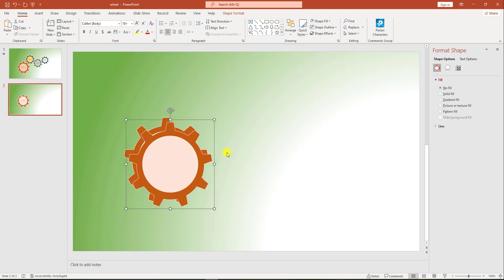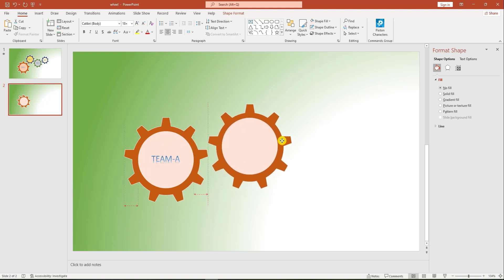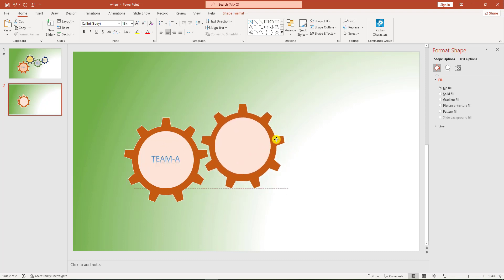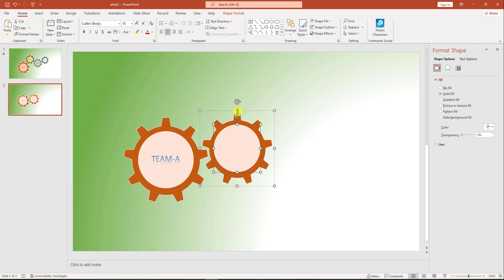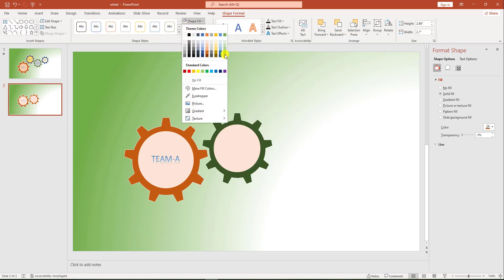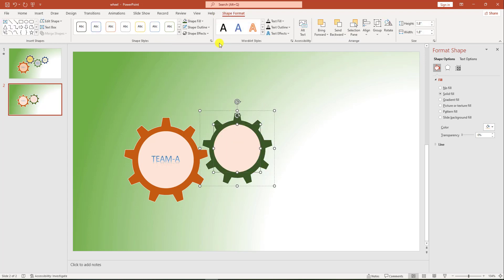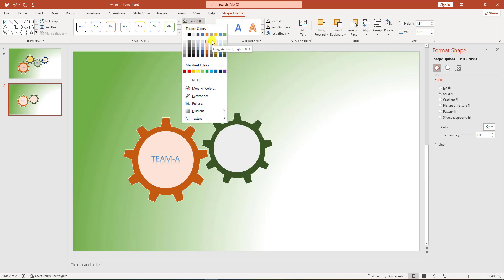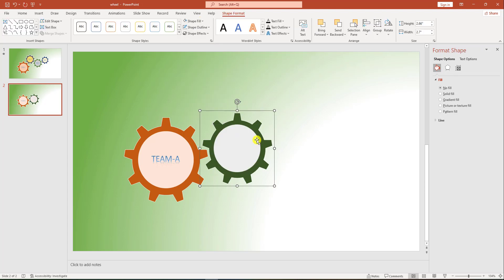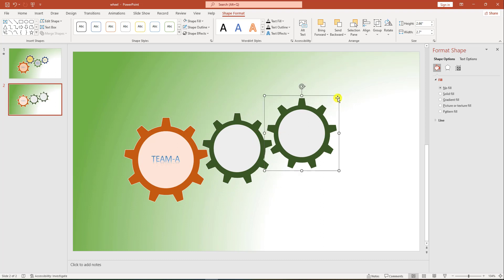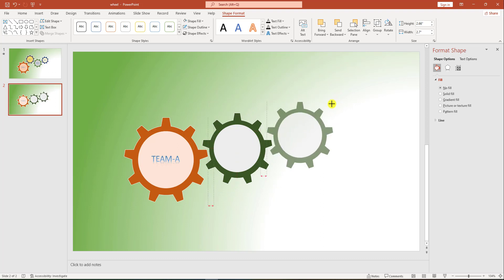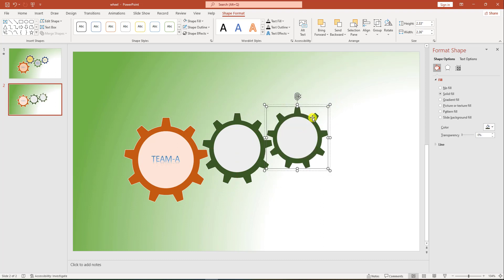Press Ctrl+G to group them together. Press Ctrl+D to duplicate and place it over here, then resize it. Change the shape fill to this fill, and change the color — ultra color — from this color.